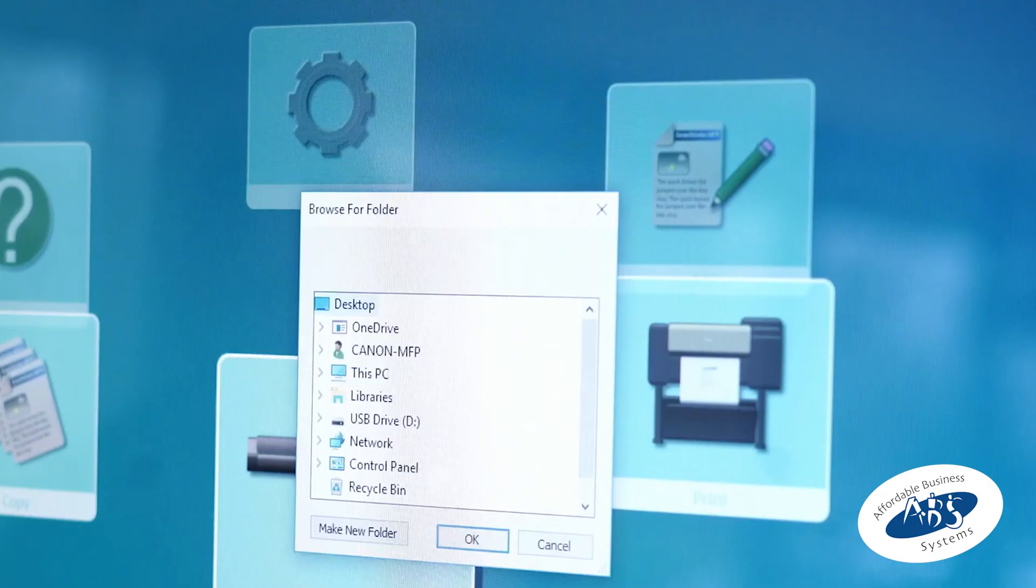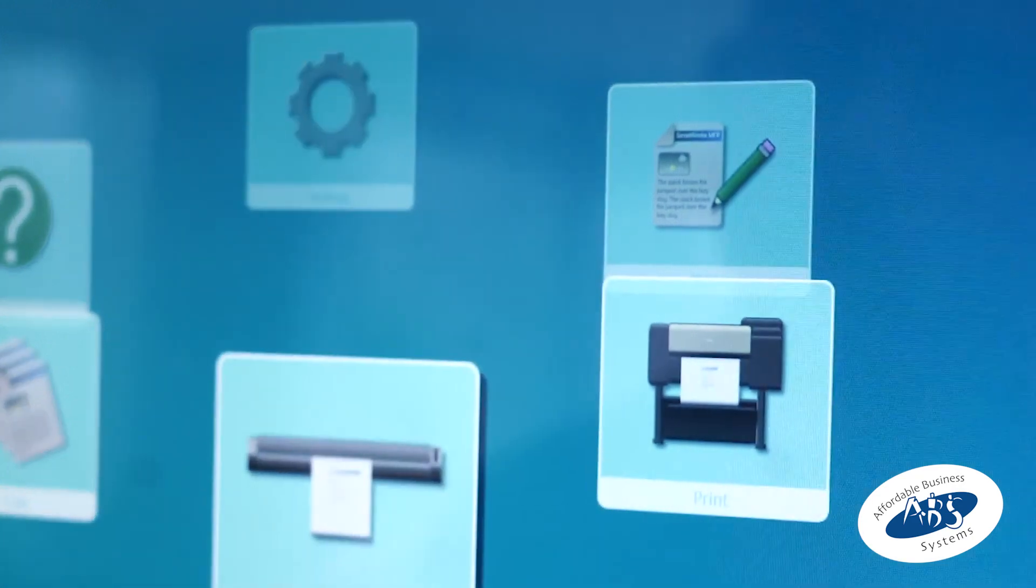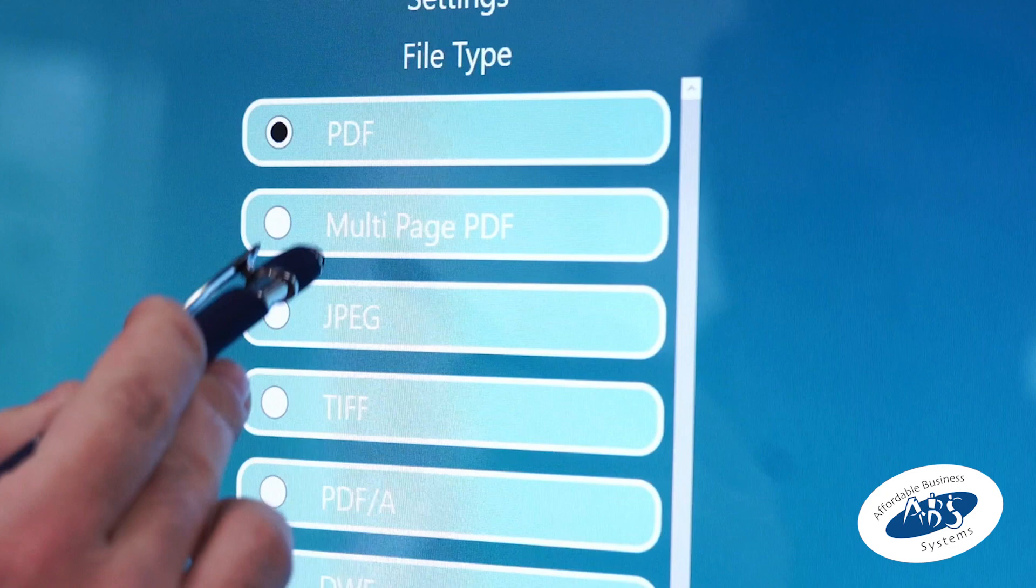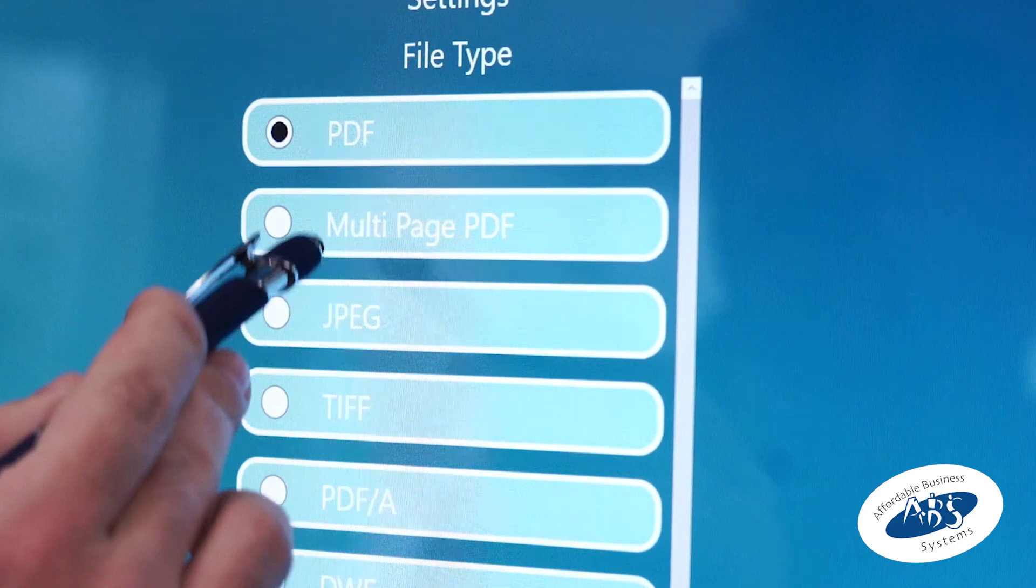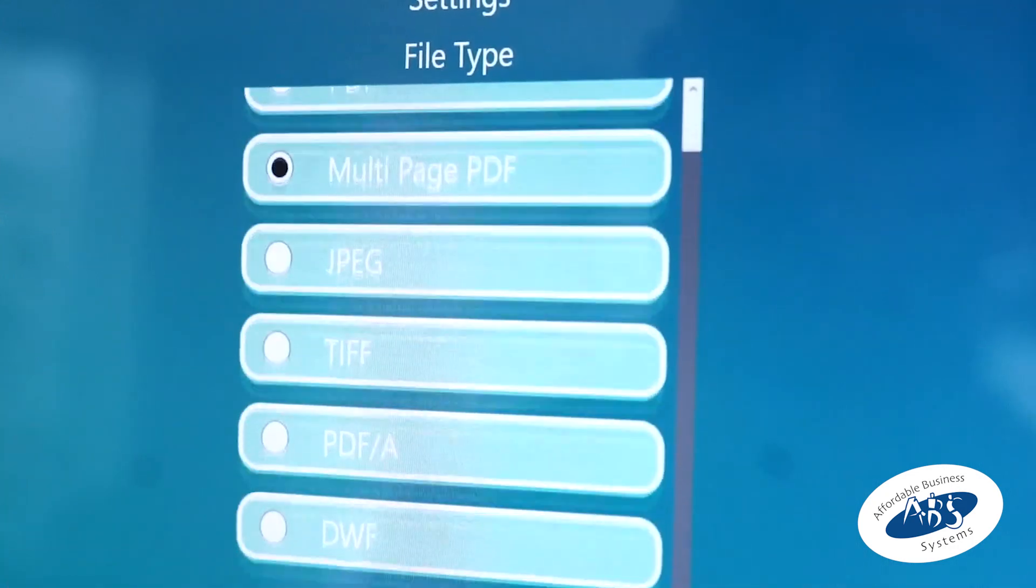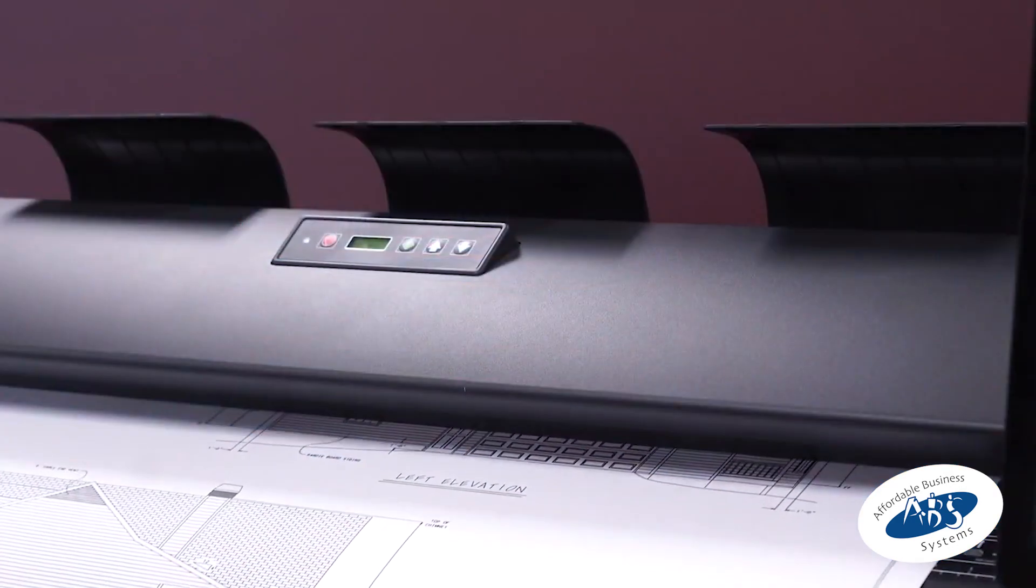For scanning, you can scan documents to a flash drive, a folder on your computer, or email. You can easily switch between a single page PDF or a multi-page PDF by selecting the option before scanning. To scan a multi-page PDF, place your first document.